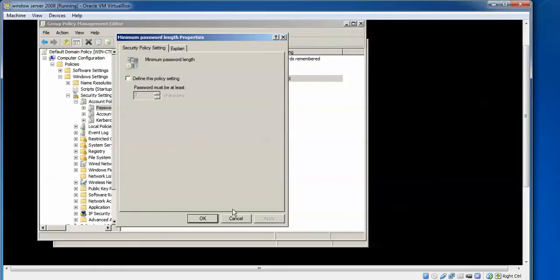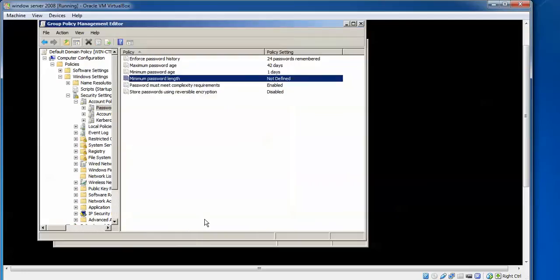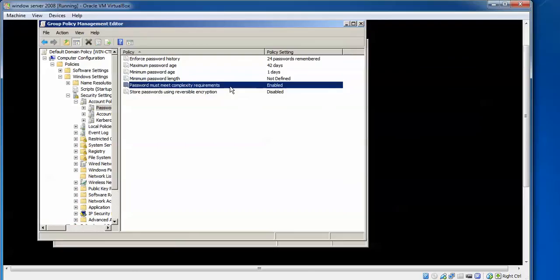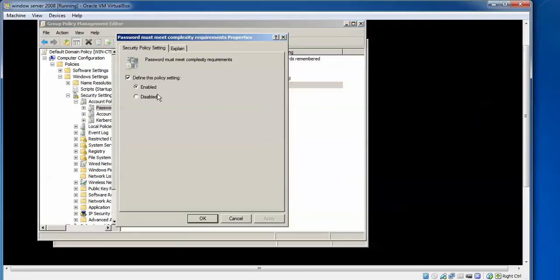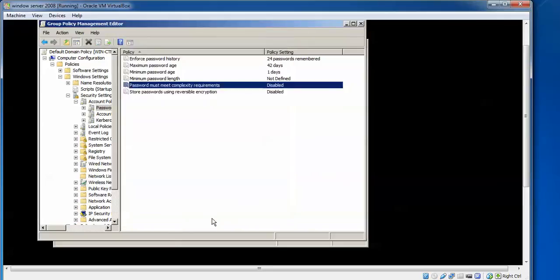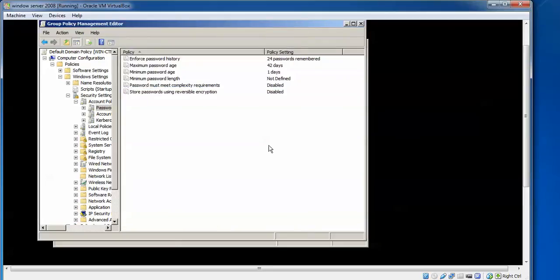And after that, what you can do is you can also uncheck this password must meet complexity requirements. Disable this one, click this one, and define, apply. So according to your purpose and condition, we have changed this.